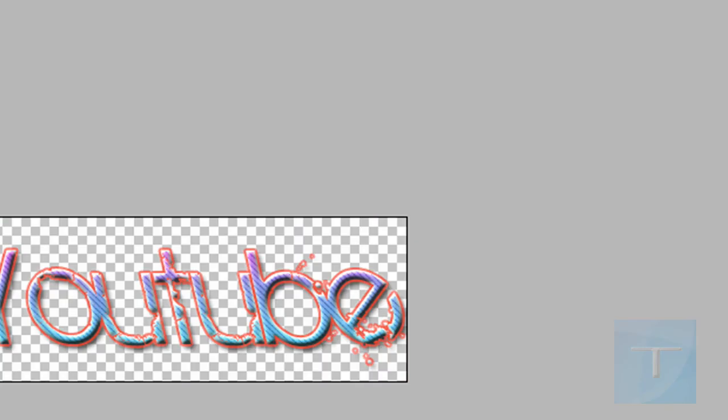And that's the end of this tutorial on how to make a flashy banner animation in Photoshop.